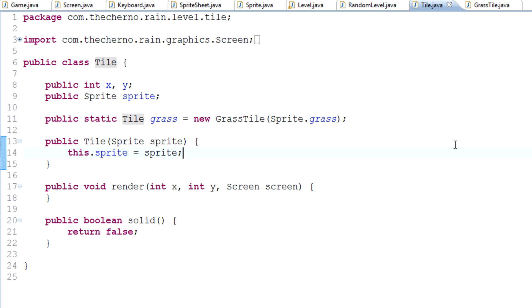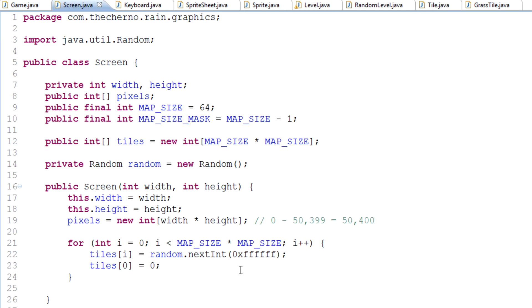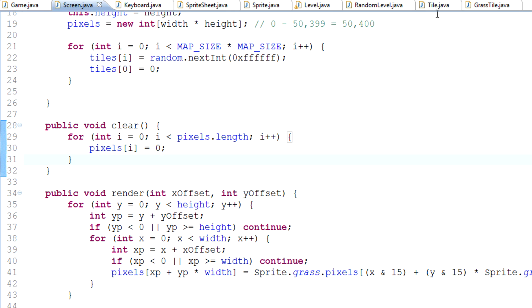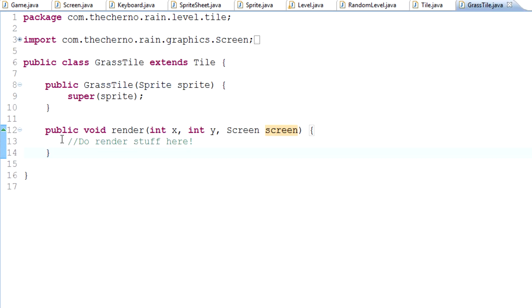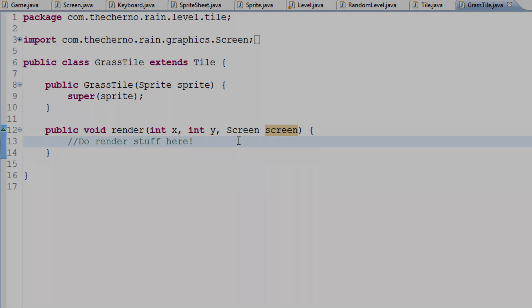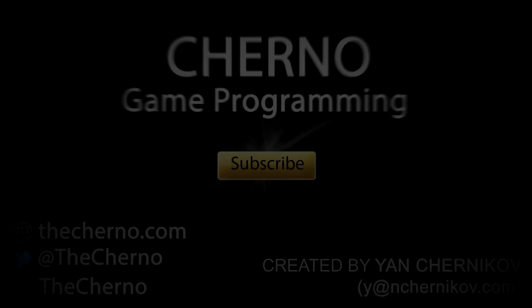I guess I'll see you guys tomorrow. Tomorrow we'll probably cover going back into our screen class and actually modifying this render method to actually render our tiles onto this screen, so you guys can see how that works. We can finally fill this in. Yeah, until then guys, goodbye.